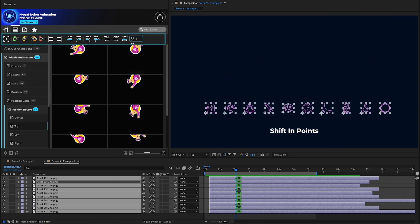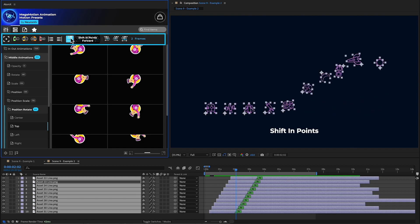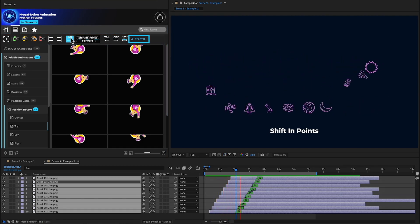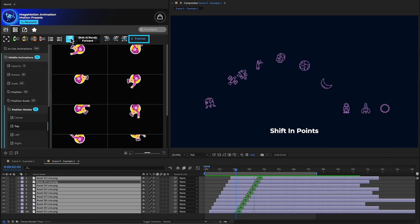Using the toolbar, we can shift the in points forward. When we click, the layers shift based on our frame selection. In this case, two frames at a time.